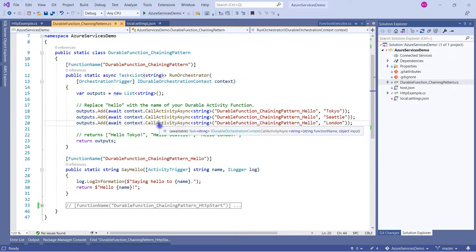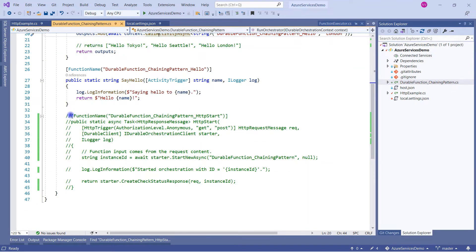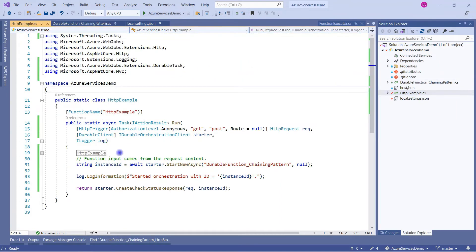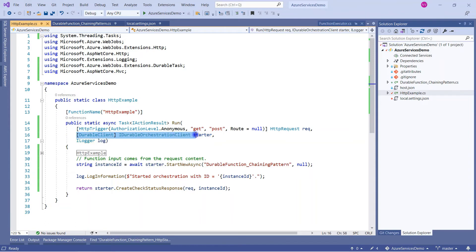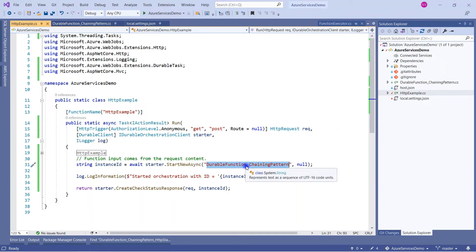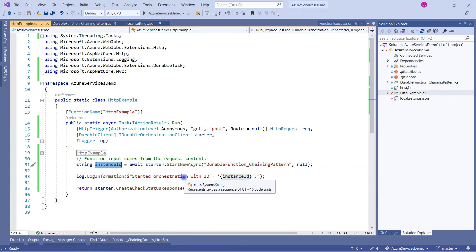To trigger the orchestration function which calls the activities, we need an HTTP trigger. The auto-generated one works, but I'm using the one from my previous session. What we do: we create an instance ID by calling the starter - the IDurableOrchestrationClient passed as the second parameter. We call StartNewAsync passing the name of the orchestration function, DurableFunction_ChainingPattern, and null for input since we don't need to pass anything.